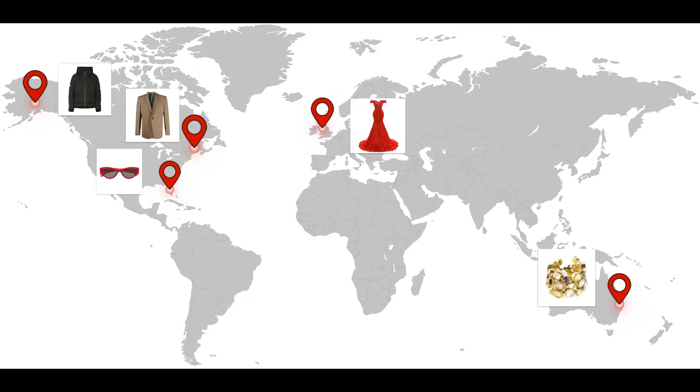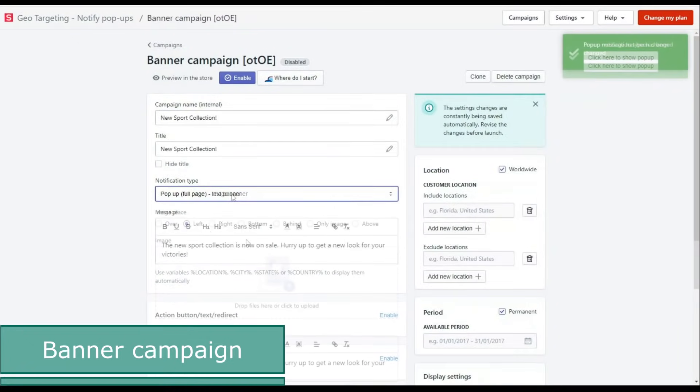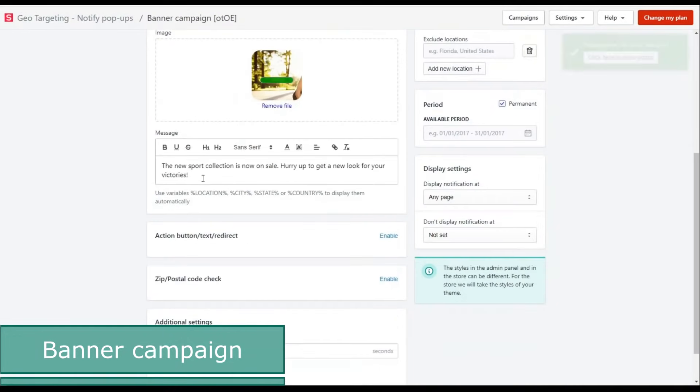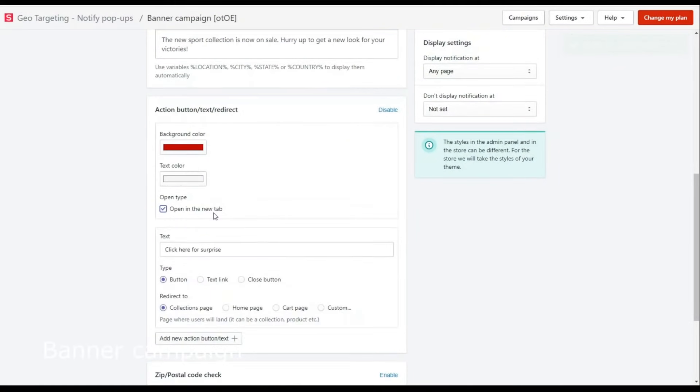Create different campaigns and mix them for the best results. In the banner campaign, you can create a pop-up with text and action buttons.